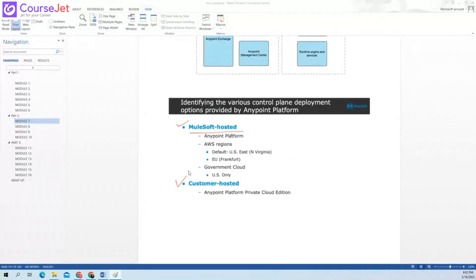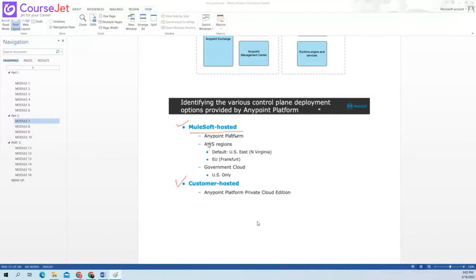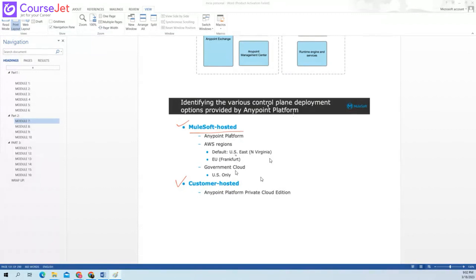This is related to the control plane, from where you are actually controlling. So the region part — the default is like USA East Virginia or EU Frankfurt. What does it mean? Like, these servers — where are they found? In CloudHub 1.0, behind the scenes, it uses EC2 machines of AWS. Each worker is your EC2 machine in CloudHub 1.0.